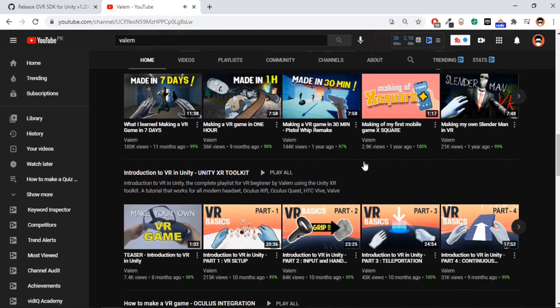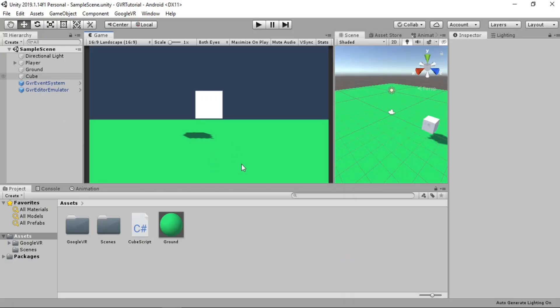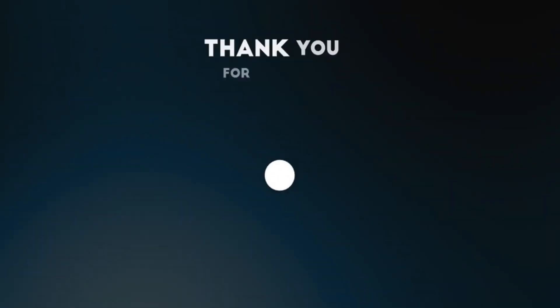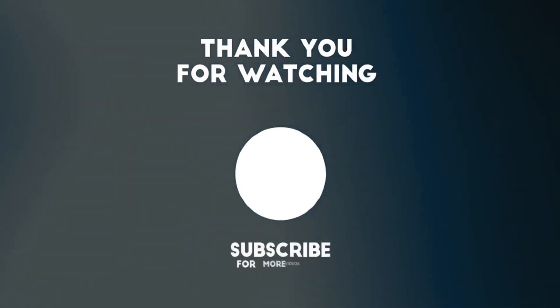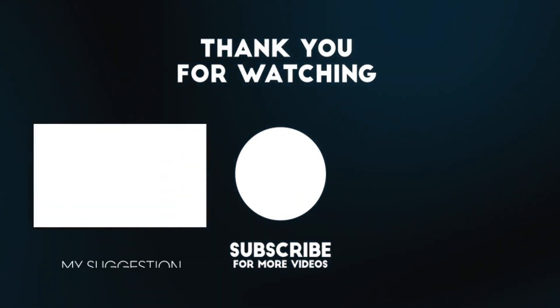That's basically it for this video. I hope you enjoyed it. If you did, make sure you hit the subscribe button. If you have any questions, leave them down in the comment section. Thanks for watching, I'll see you in the next one.